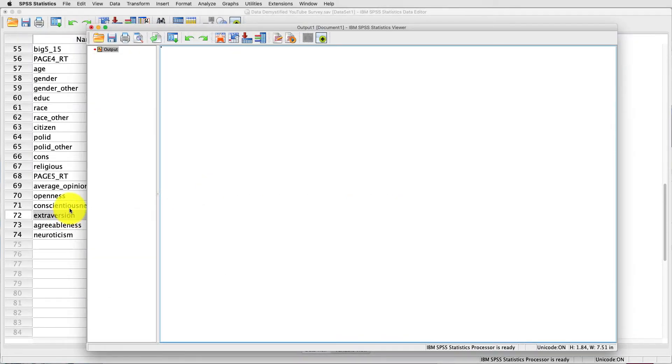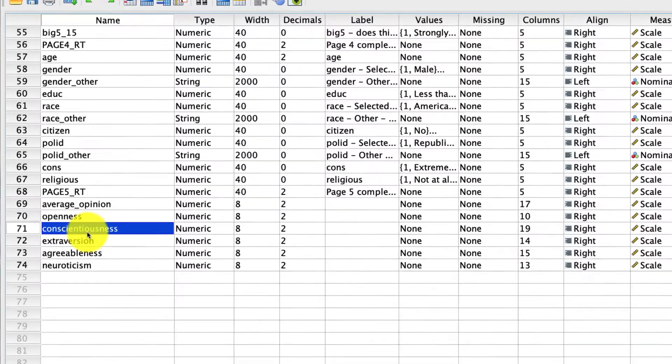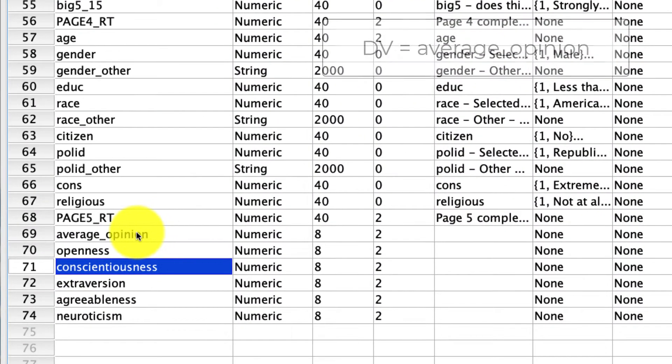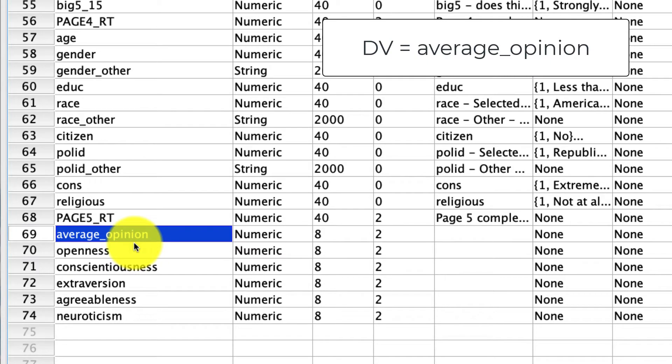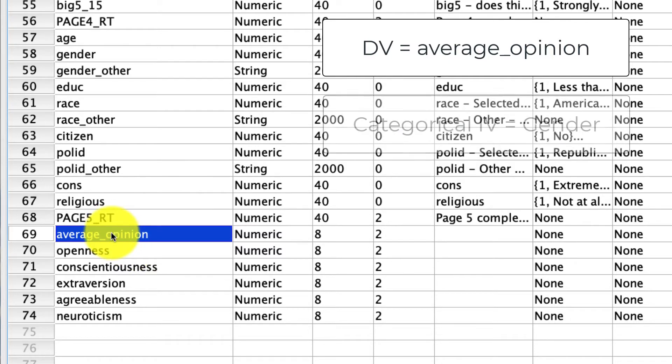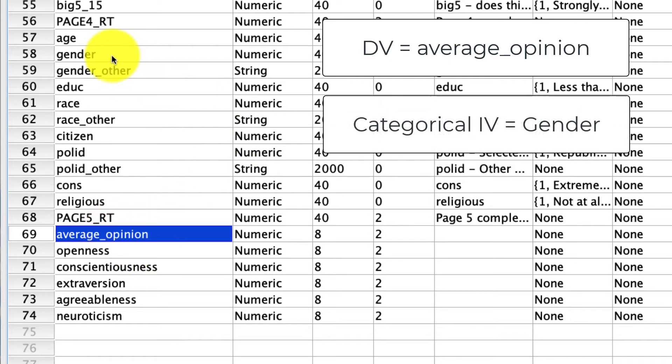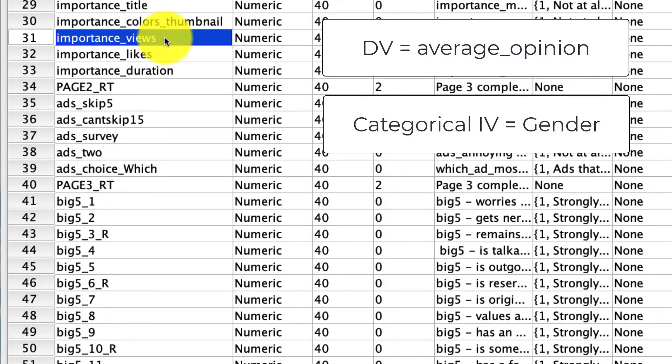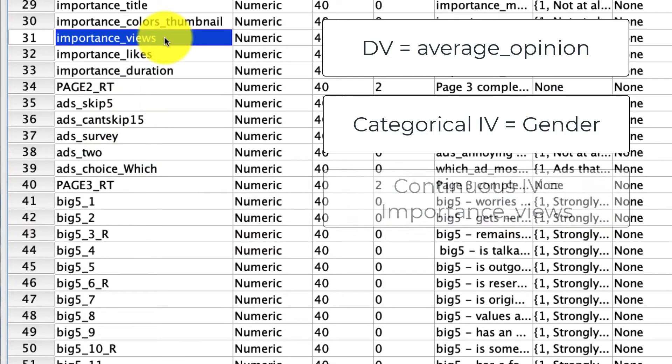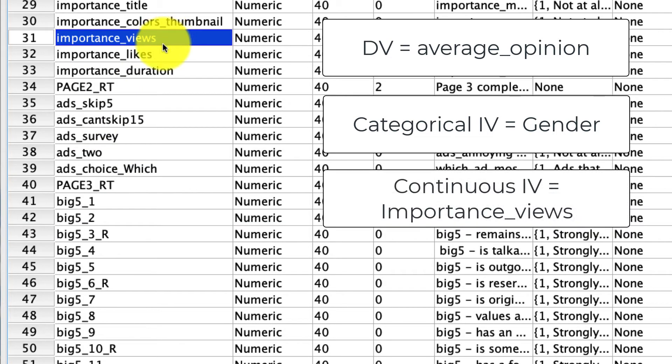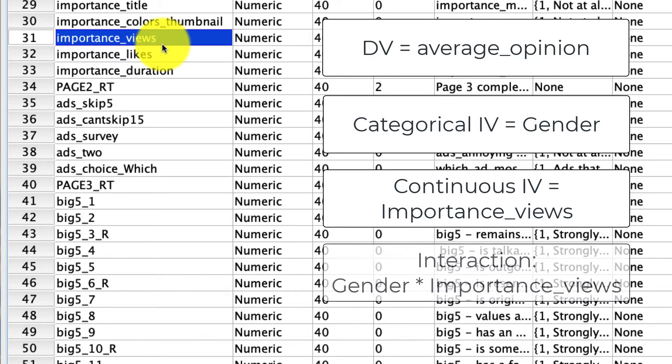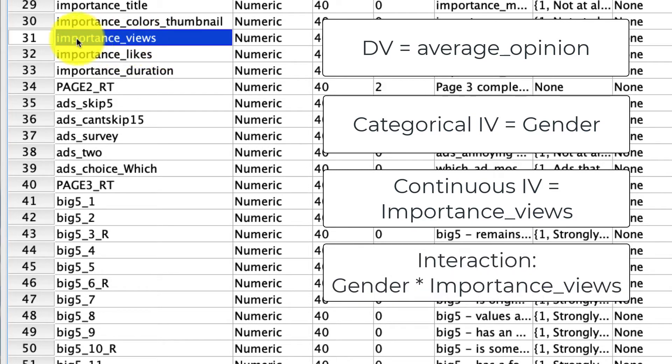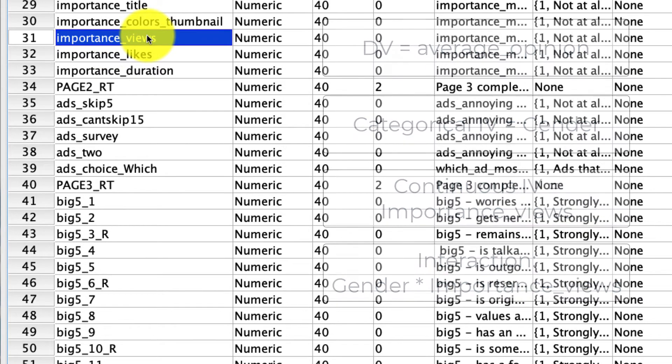The specific interaction that we'll be looking at is going to predict this variable, average opinion, which is the average opinion people hold on a number of dimensions of the YouTube viewing platform. And we're going to try and predict it as a function of two things. One, as a function of gender, and two is the importance that people place on the number of views a video has in terms of their decision whether to watch that video or not. And critically, we'll interact with the two to see if the influence of importance of views differs as a function of gender on how it influences average opinion.